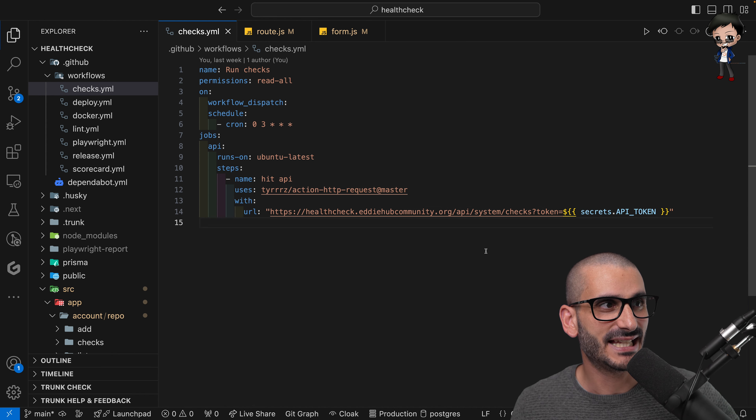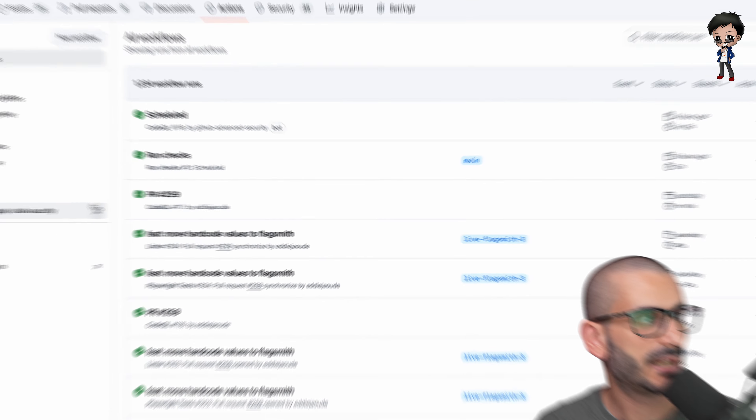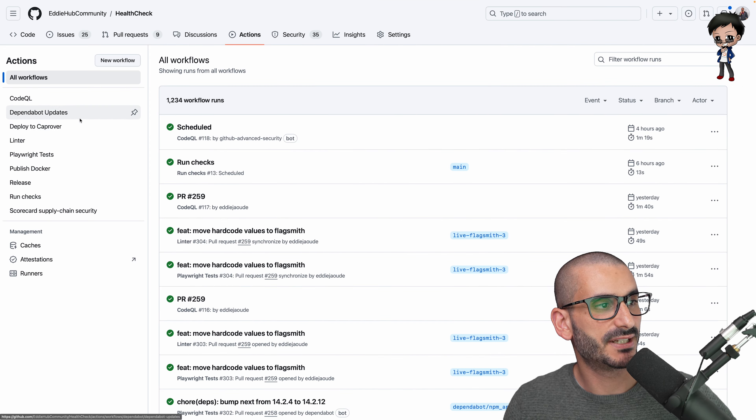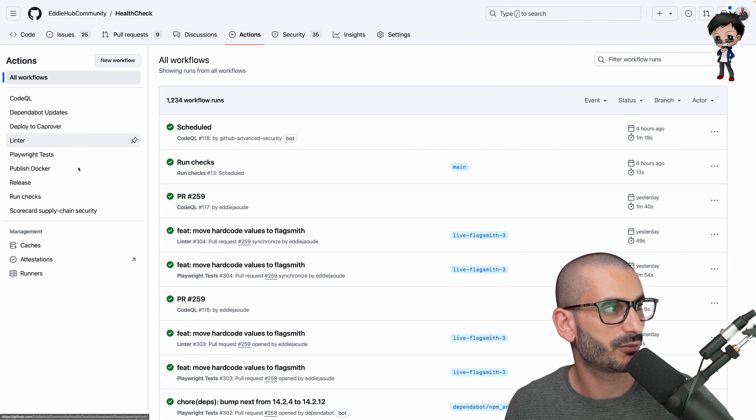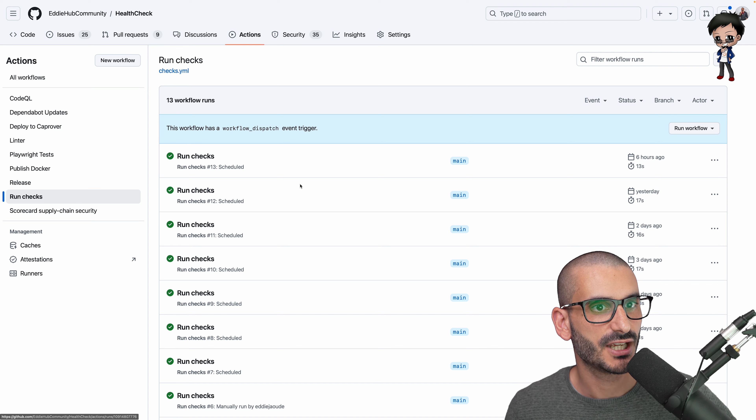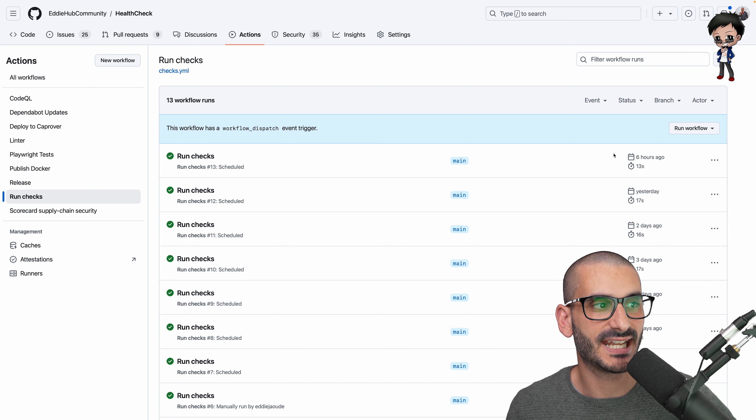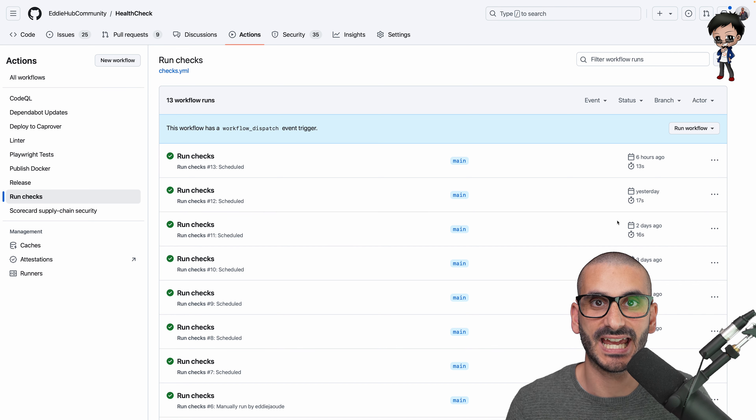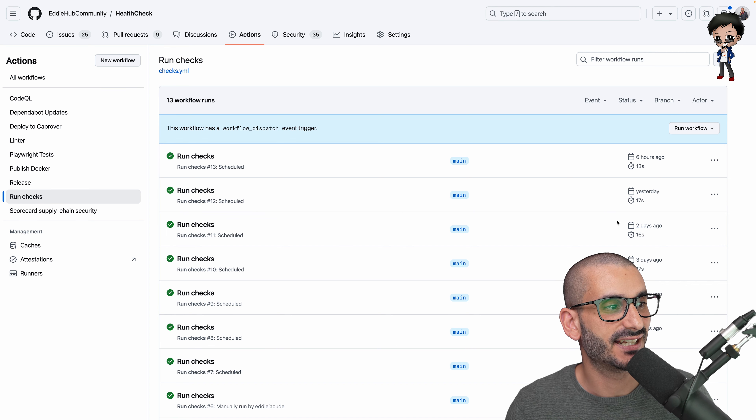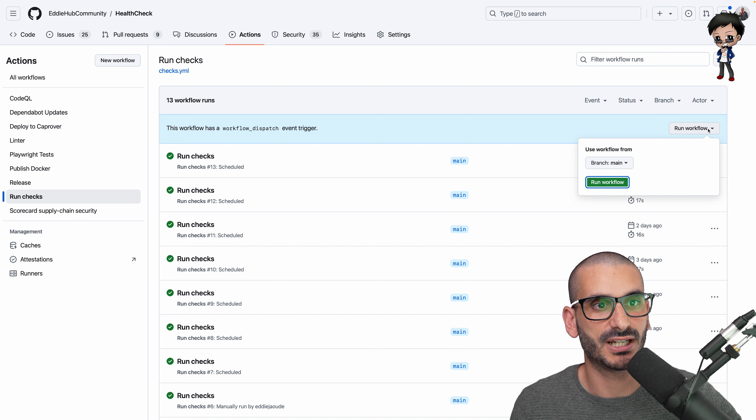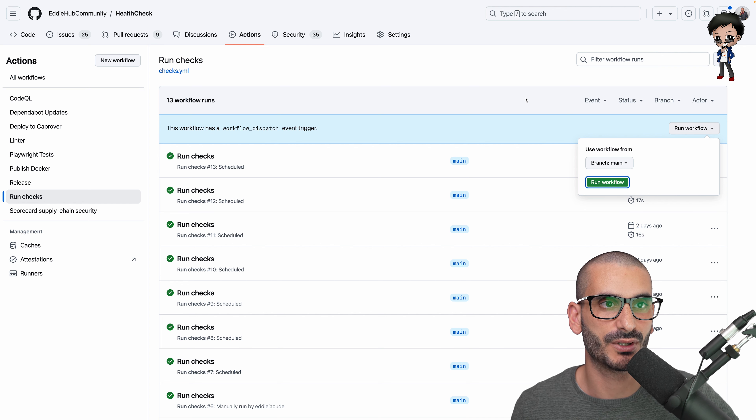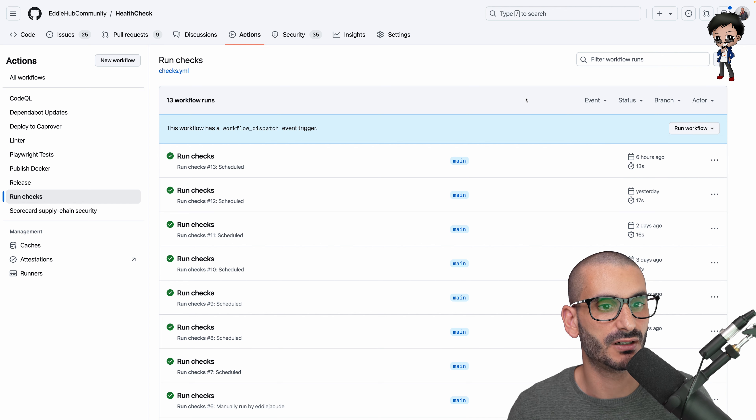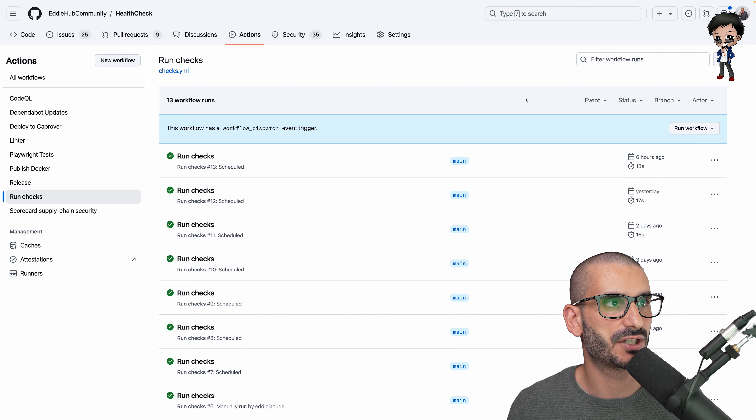And so at 3 a.m. every day this GitHub Action is going to run, and we can even see on GitHub the different actions that have been running on the health check project. And if I click on run checks, you can see that it has run every day, and that's awesome. Like I said, you can run it manually, so I could just say run it now if I wanted to as well.